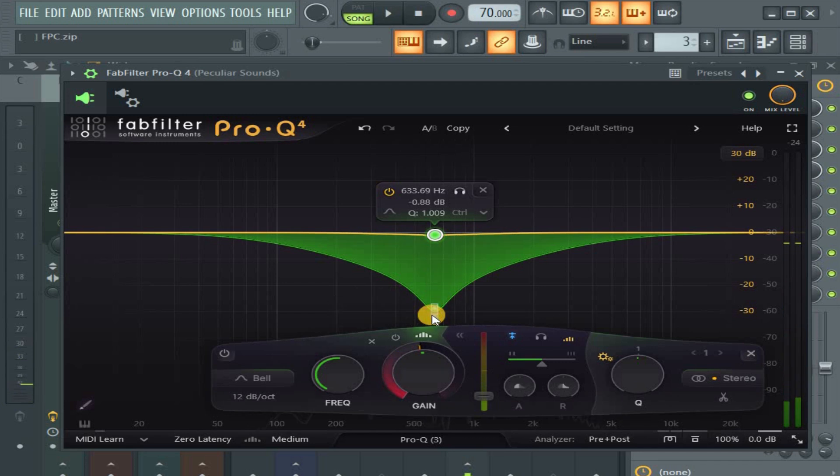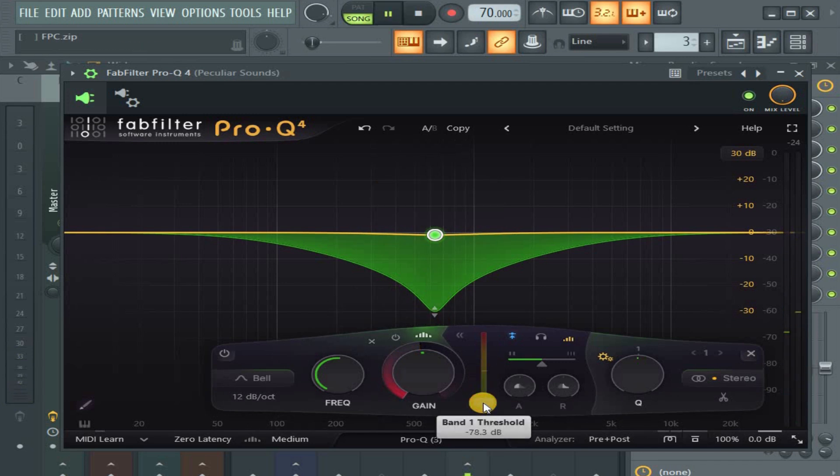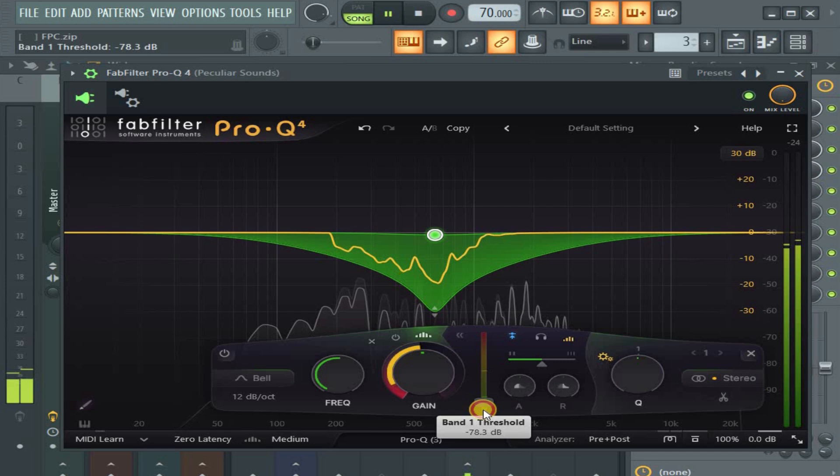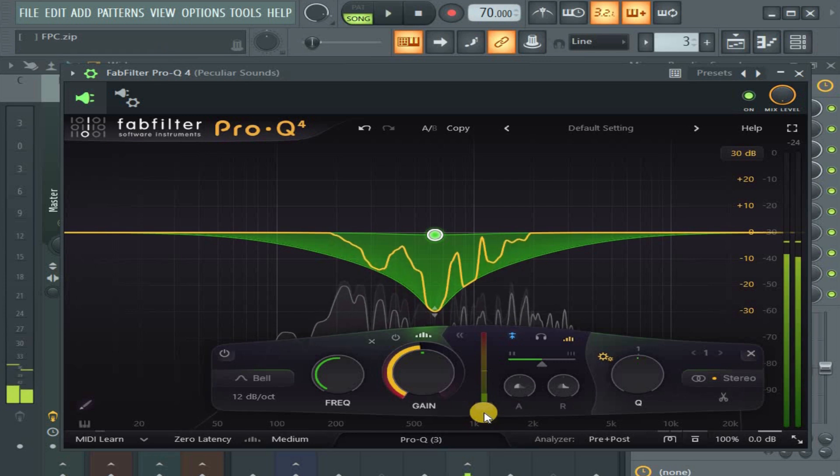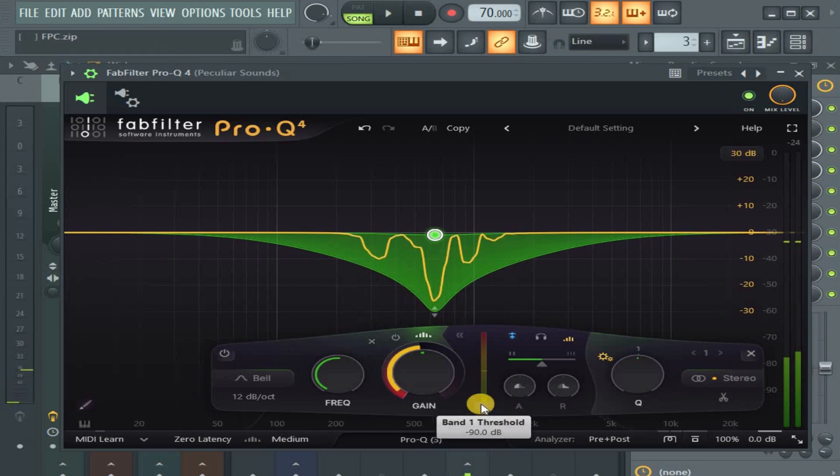So this one, even if you do it very hard, there's still something coming out. You see, this one is more transparent.